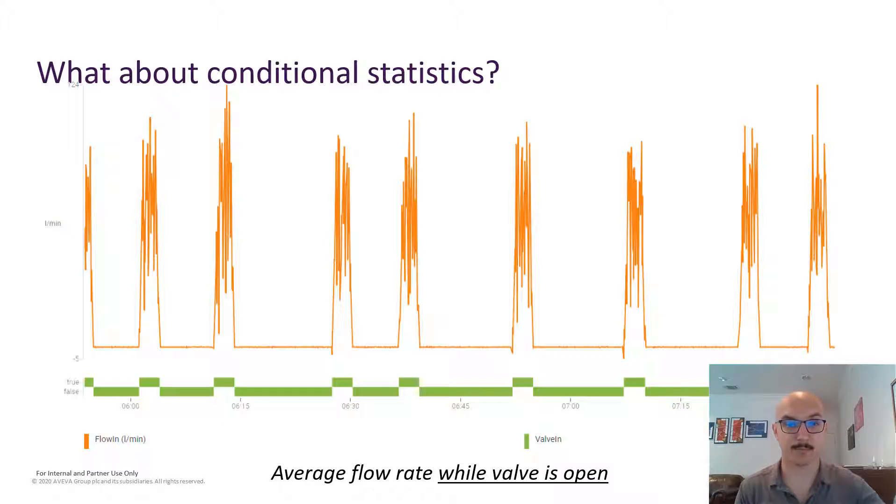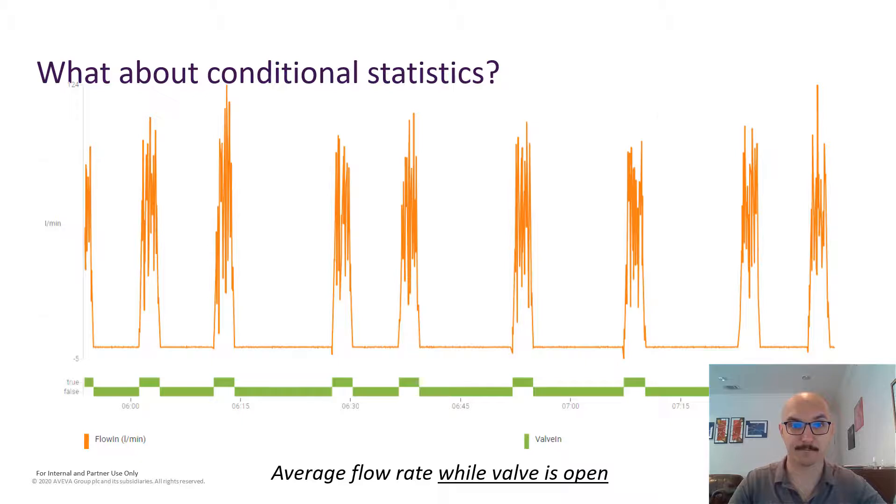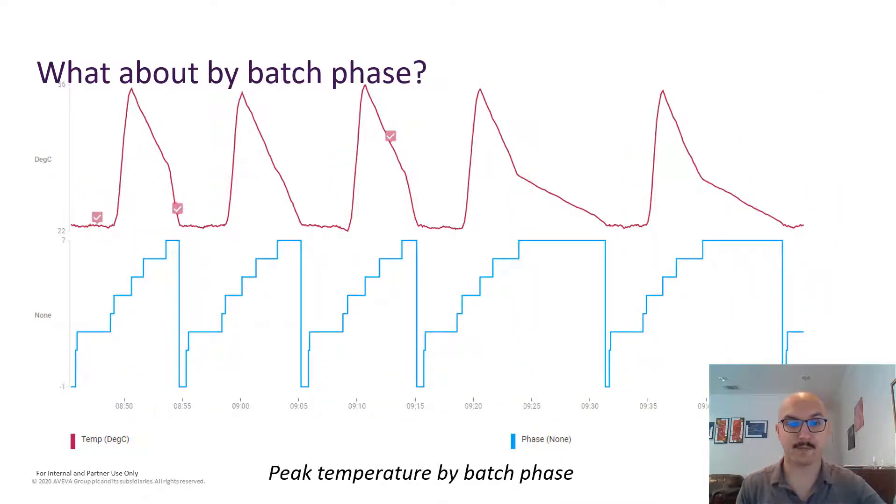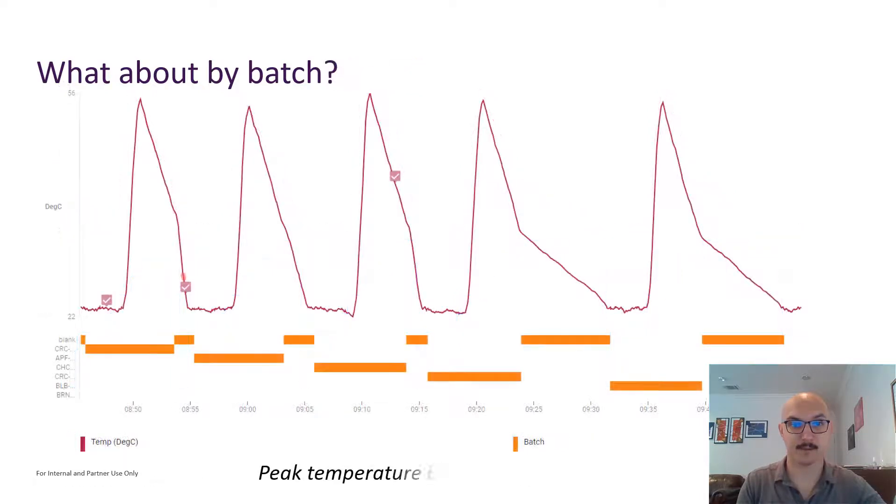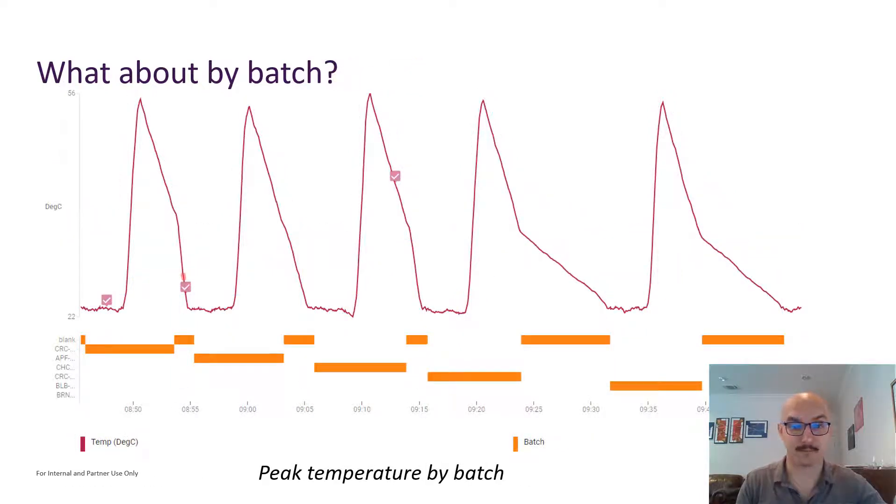For example, finding the average flow rate while the valve is open or finding the peak temperature for a given batch phase or finding that peak temperature by batch itself.